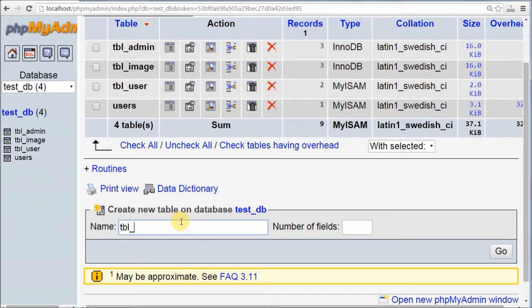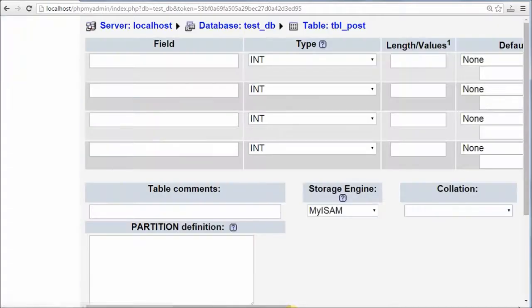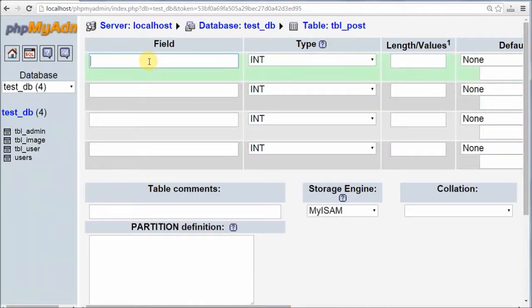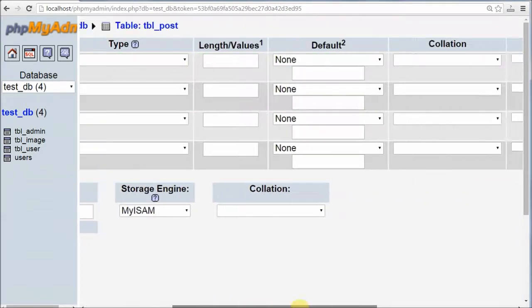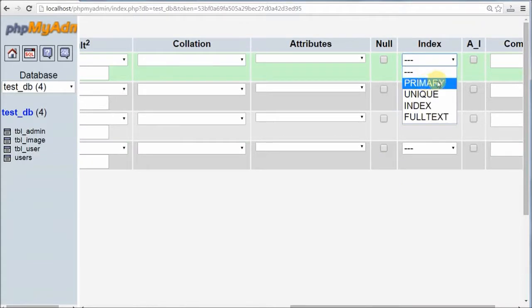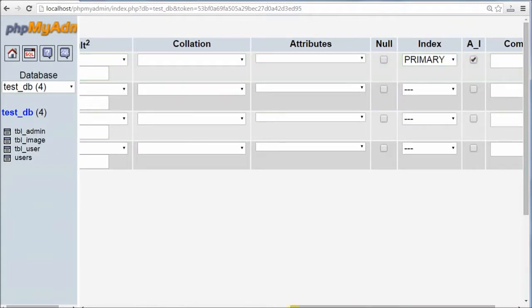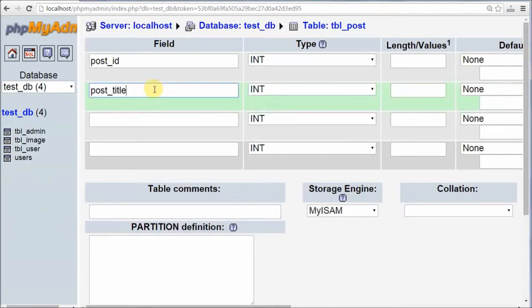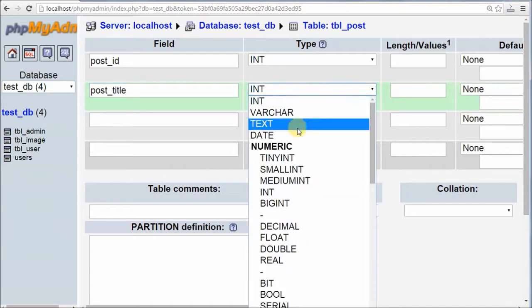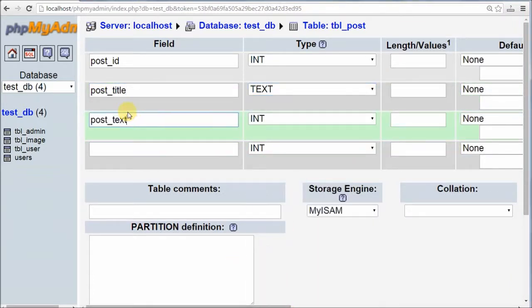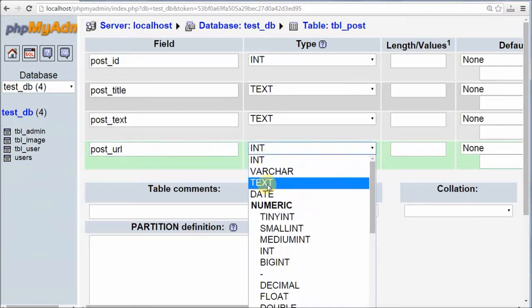First, I create one table with the name tbl_post with four columns. The first column is post_id with data type integer, set as primary key and auto increment. The second column is post_title with data type text. The third column is post_text with data type text. The fourth column is post_url with data type text.